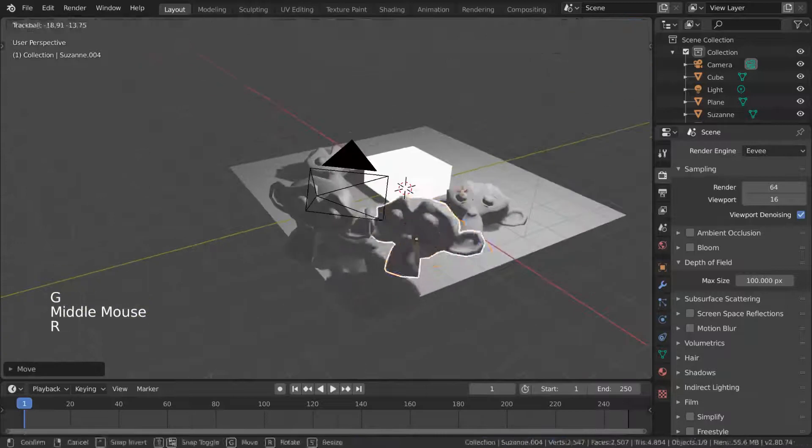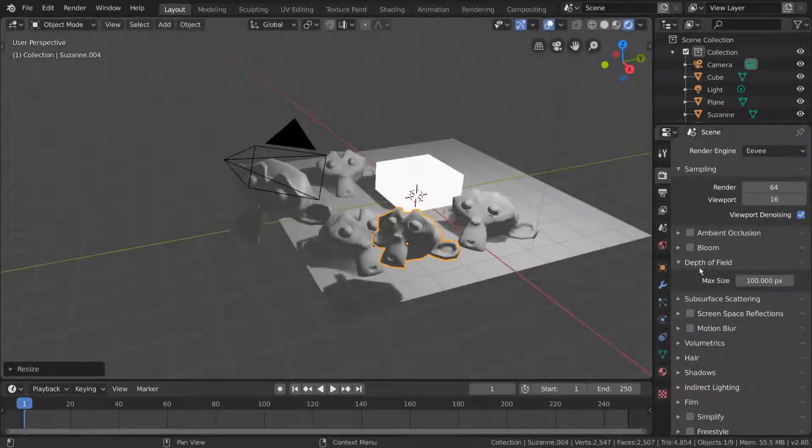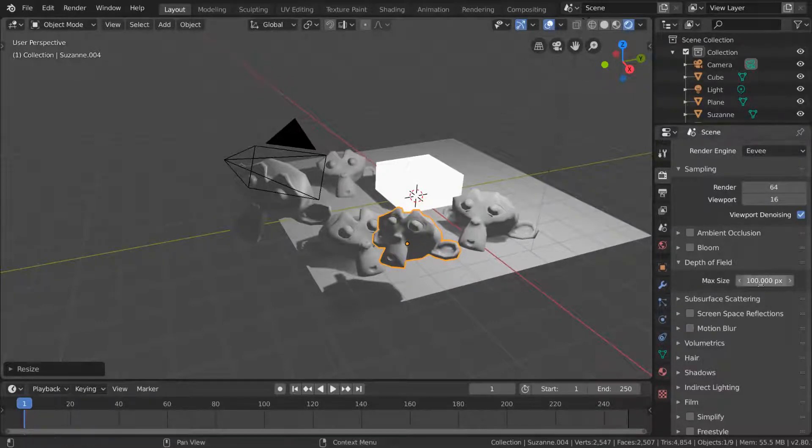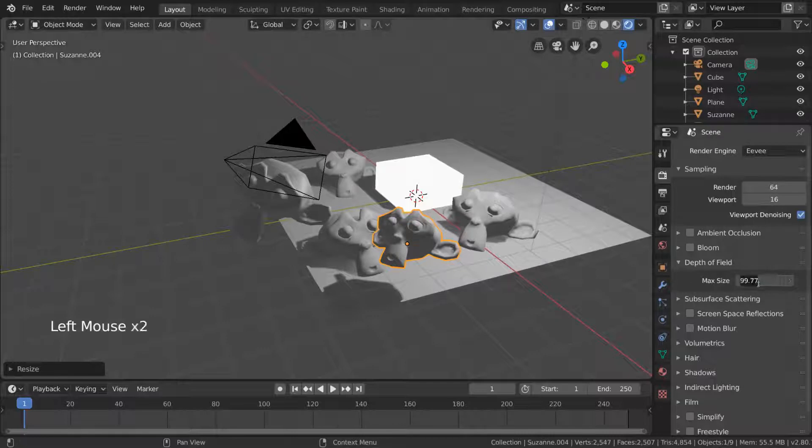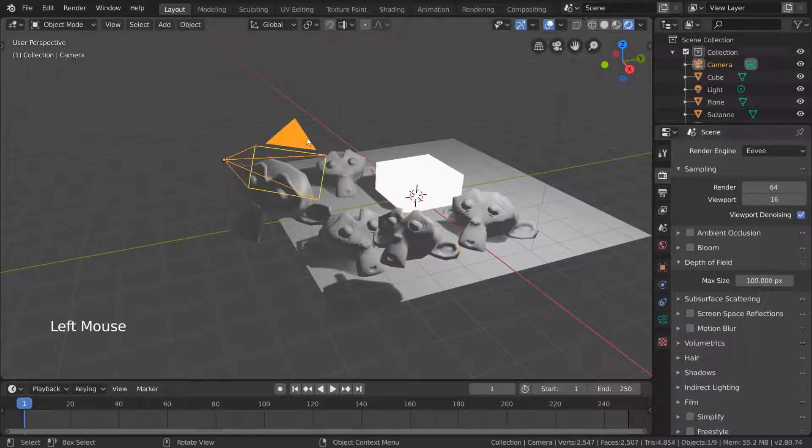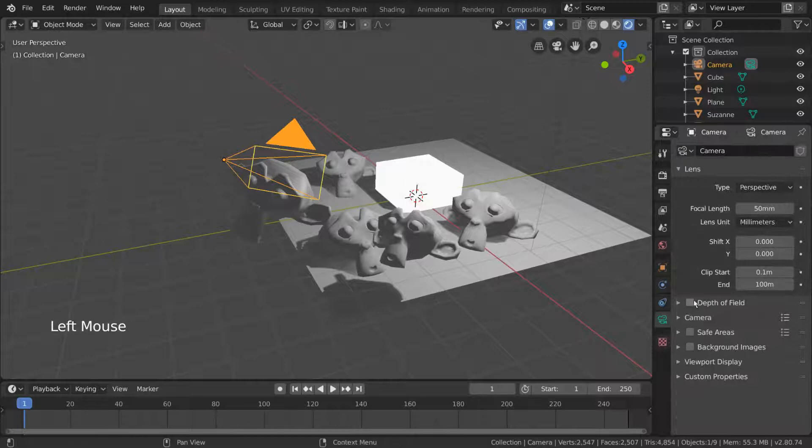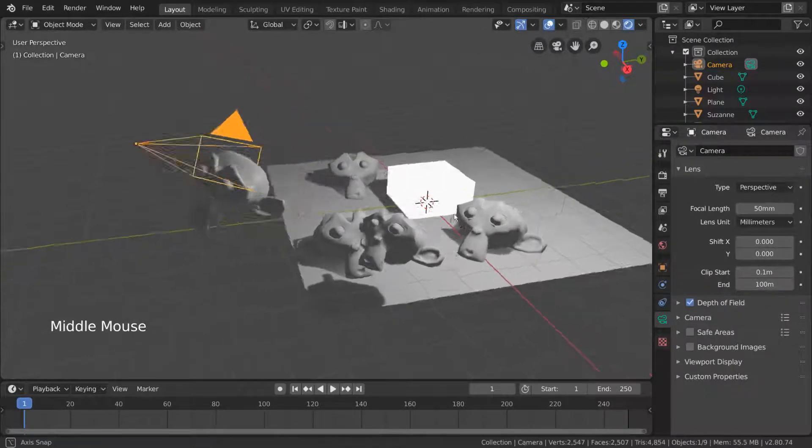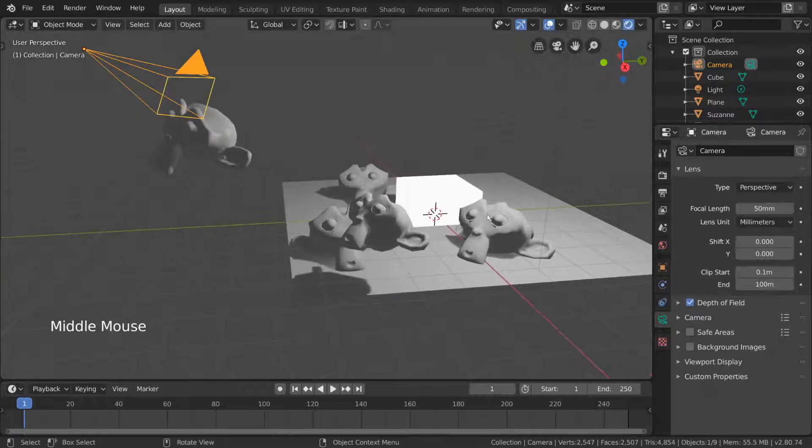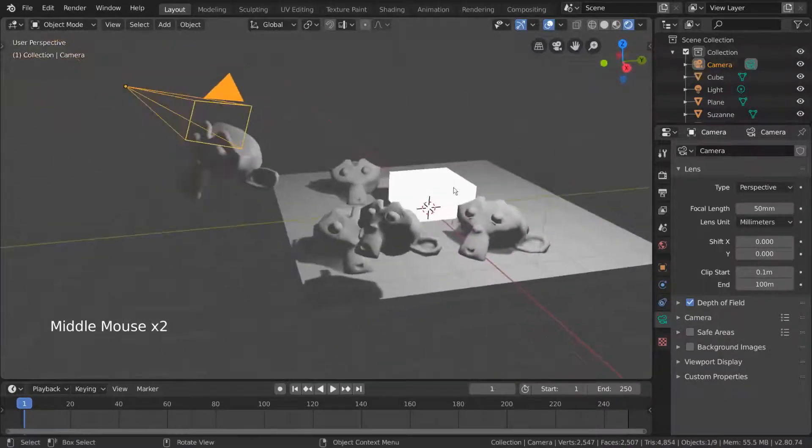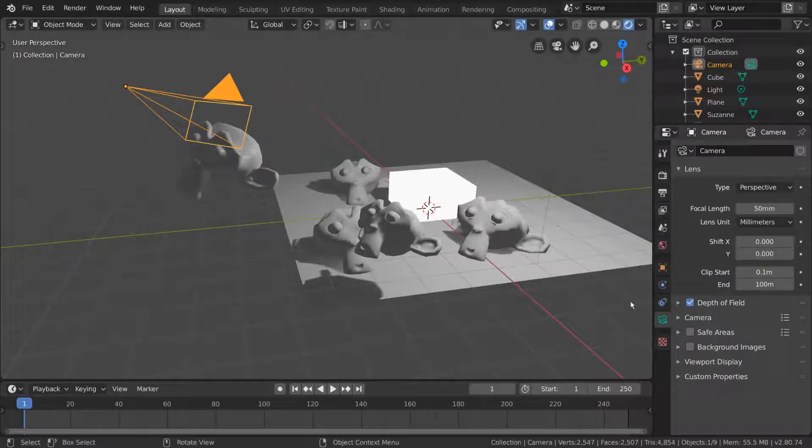However unlike the other two settings before it, this does not have a checkbox. This is because the depth of field setting is enabled for each camera object individually, while this setting is simply a way to set max blur size for the effect. To turn on the depth of field effect, we have to select our active camera. Then, go to the green camera icon tab in the properties editor and check depth of field from there. However we still don't see any huge blurriness or depth of field effects.